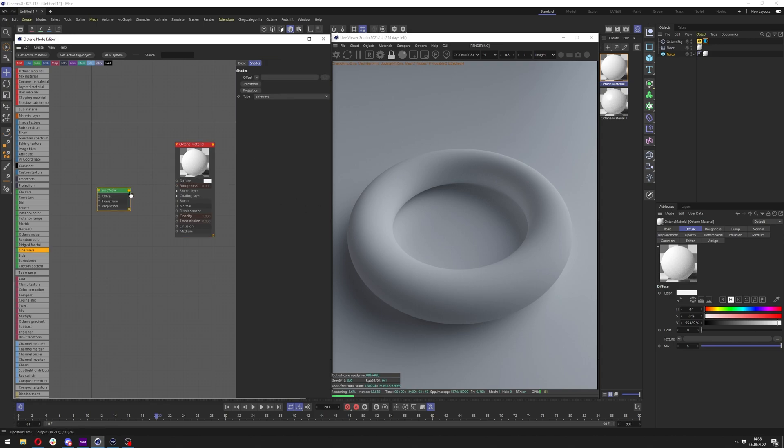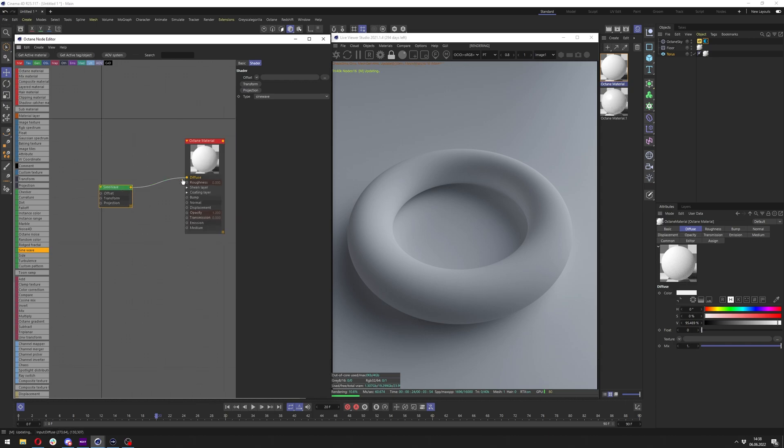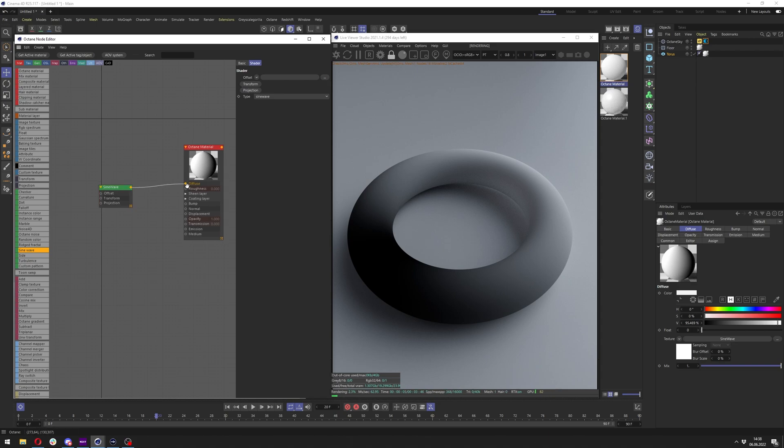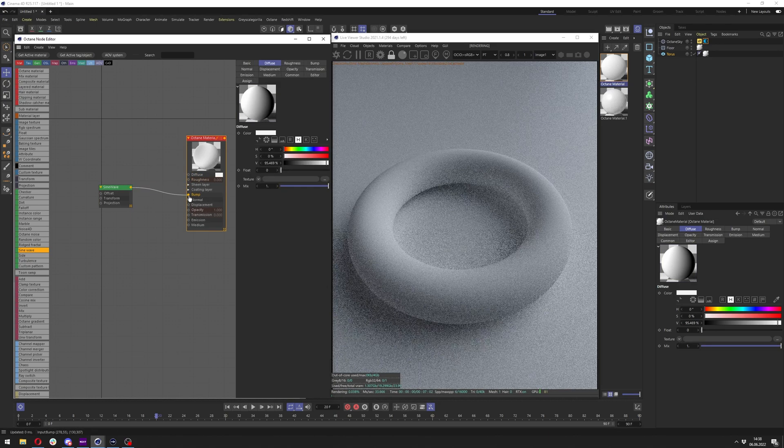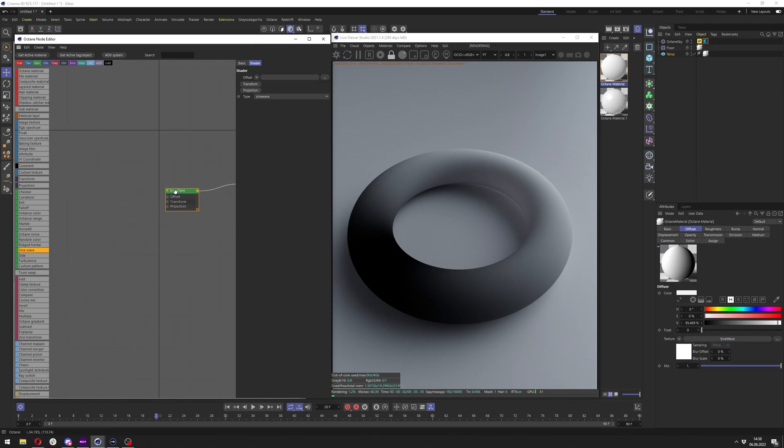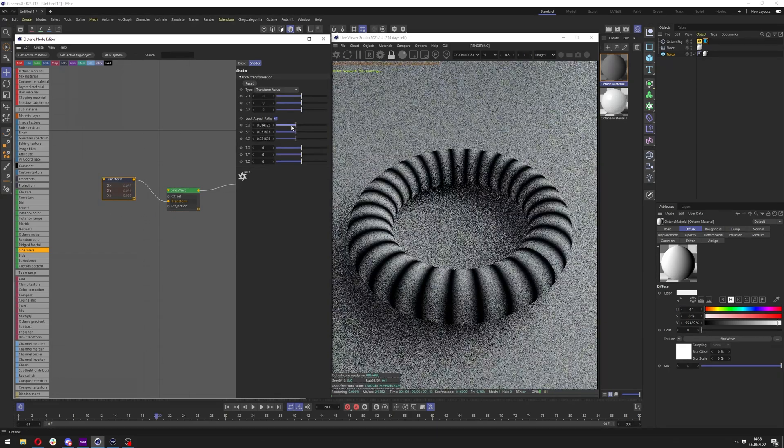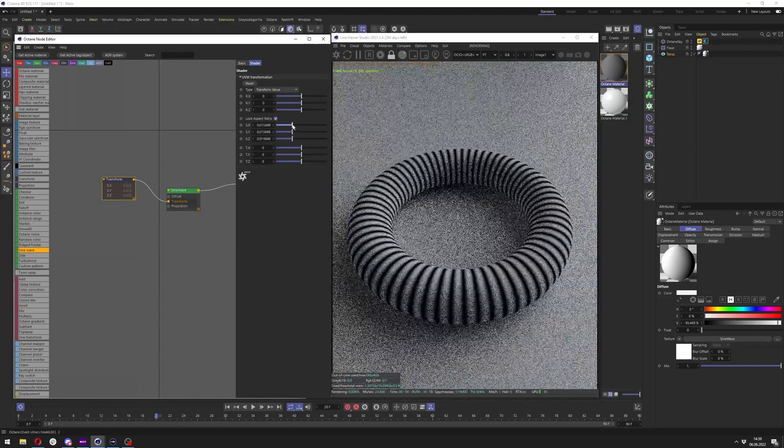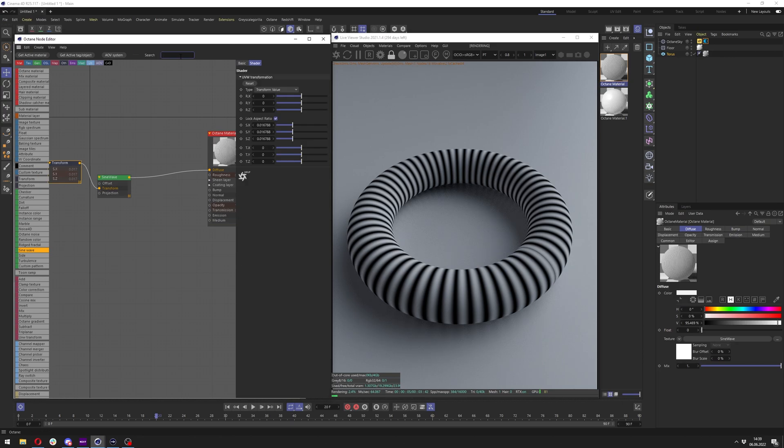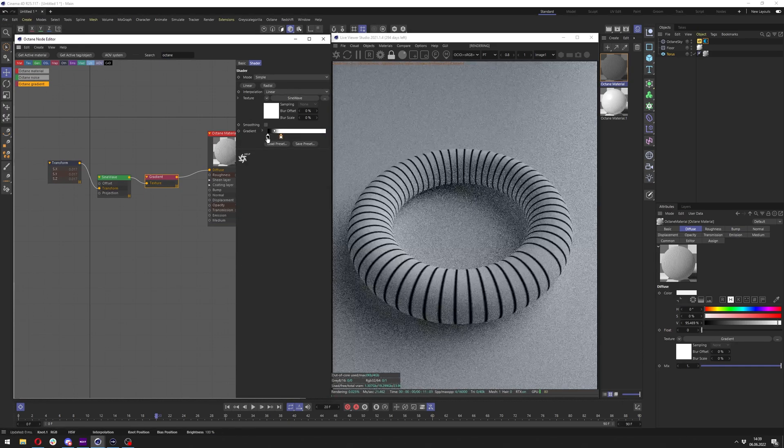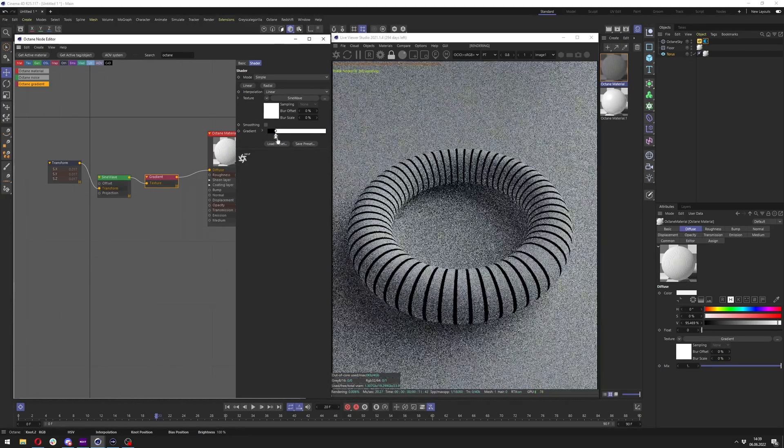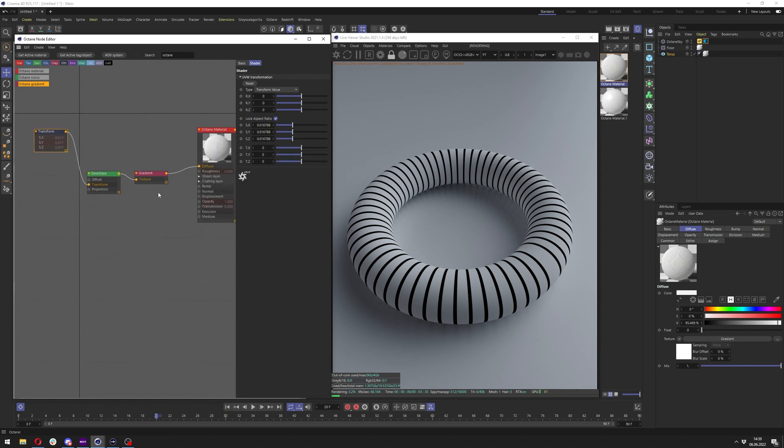So let's make the sine wave again. I think it's great for this example. Let's plug it to diffuse just so we can have a clear view of what's going on, but it can be any other thing like roughness, maybe bump or something. I will add here transform to just scale it down till I get just the lines. To make it more sharp I will add Octane gradient after the sine wave and just clamp those two sliders together, and I have really sharp lines here now. The distortion is actually quite simple.